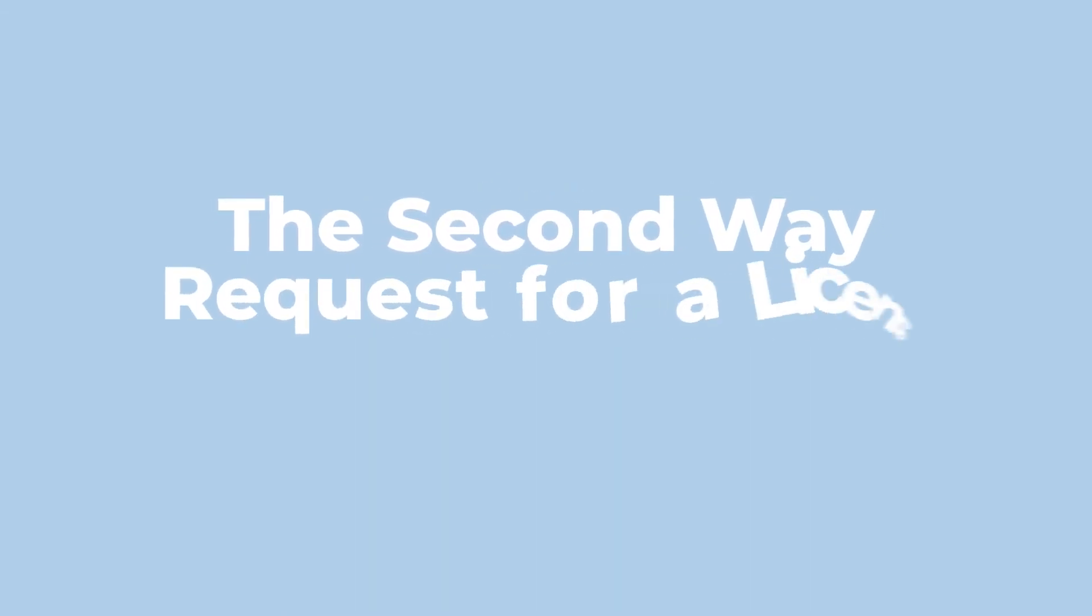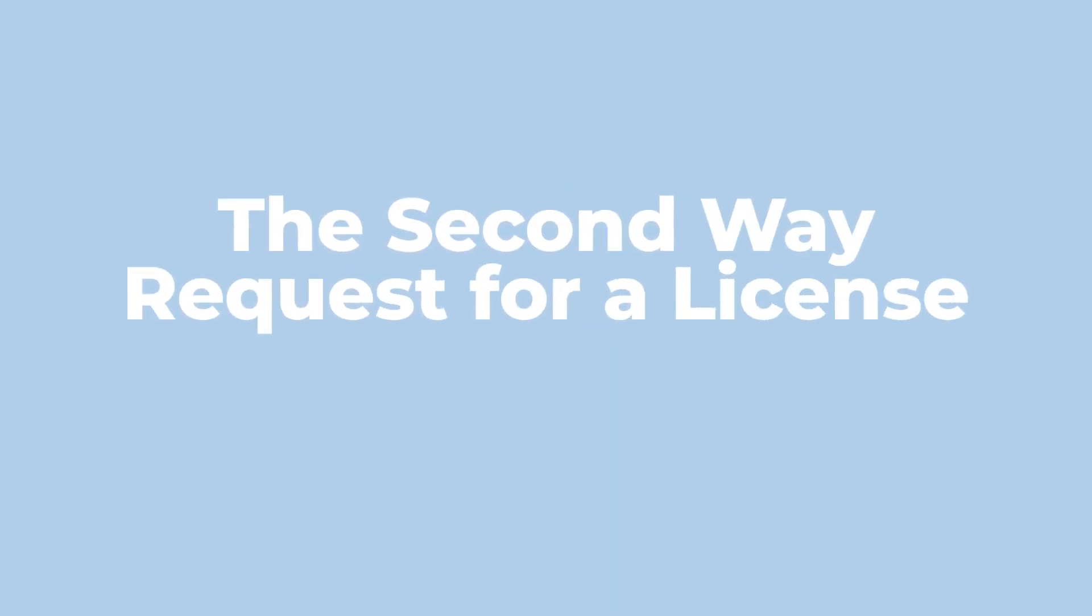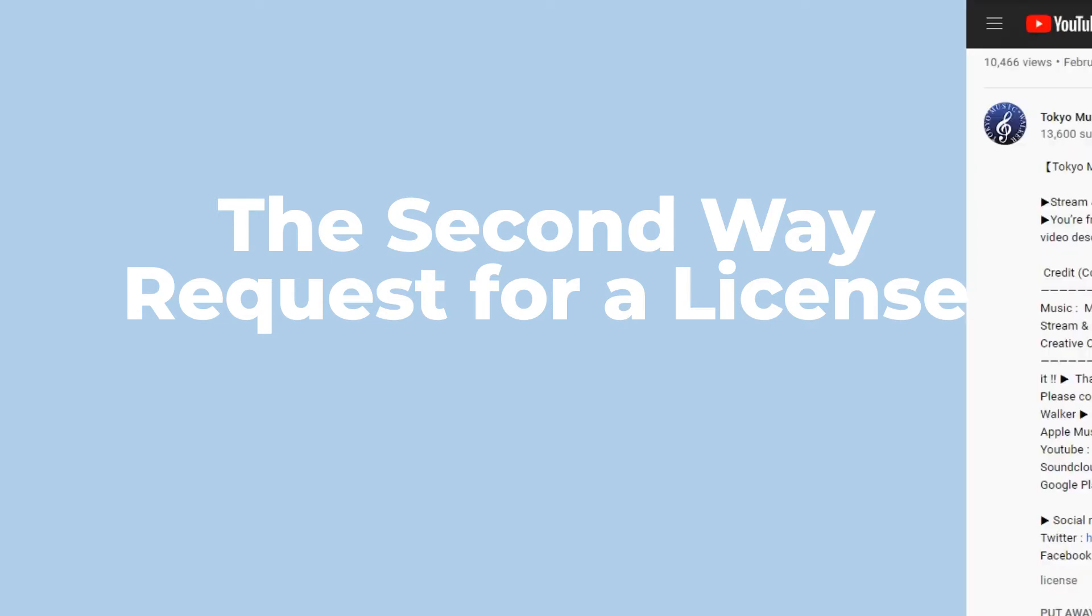The second way: request for a license. If you want to use the music from others, you'll have to contact the owners of the songs and get the license from them. Here are some basic procedures to get the license.